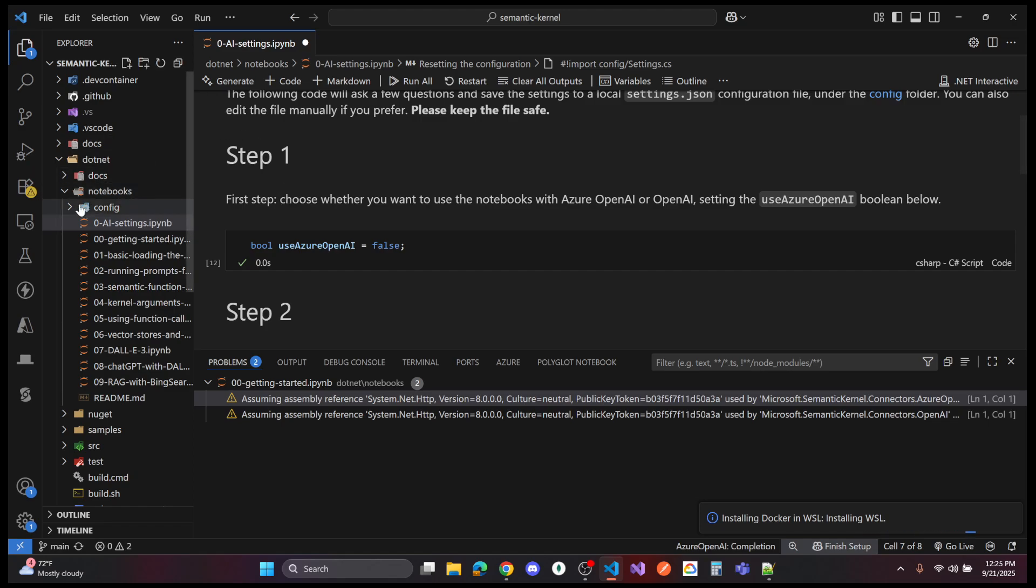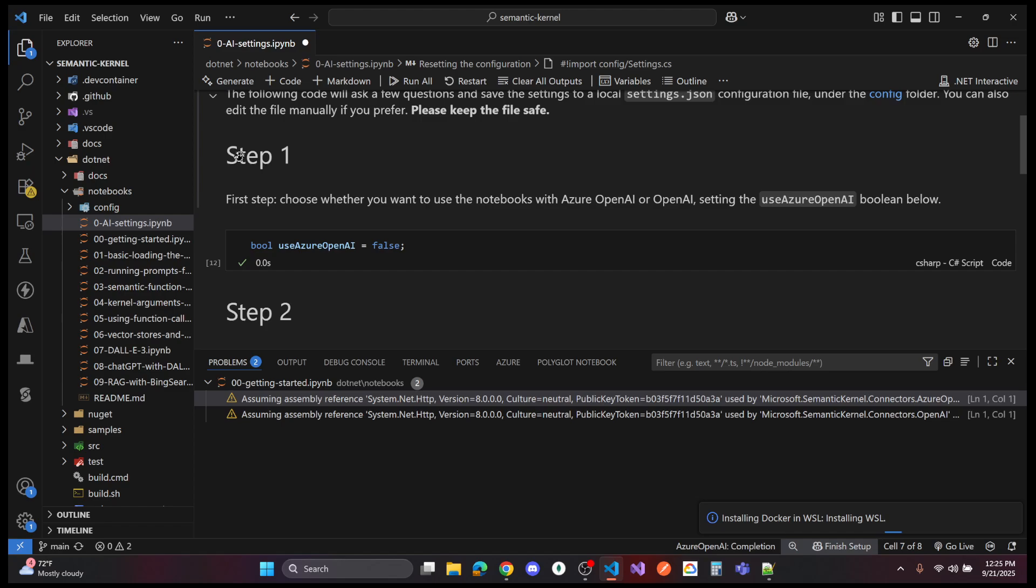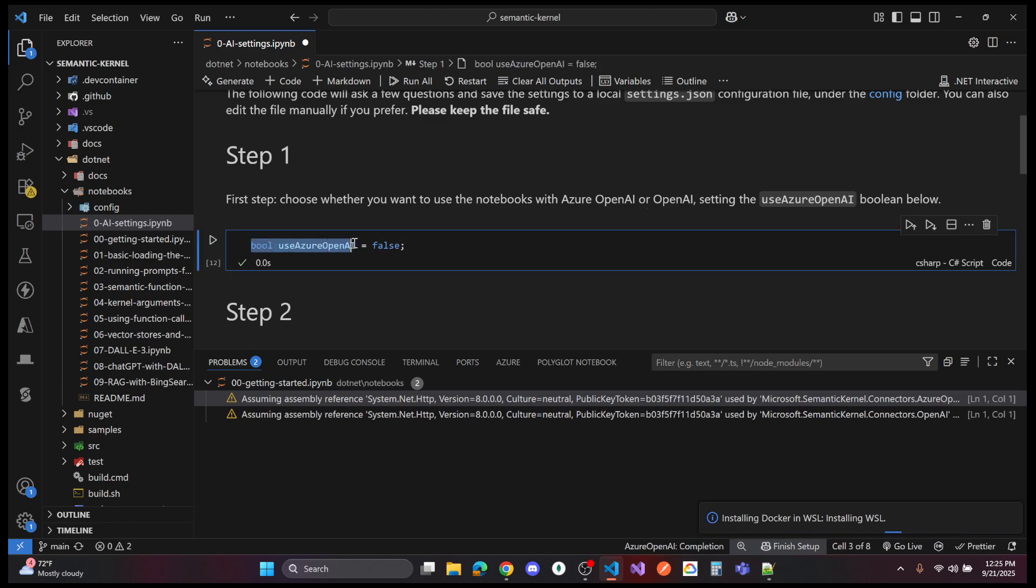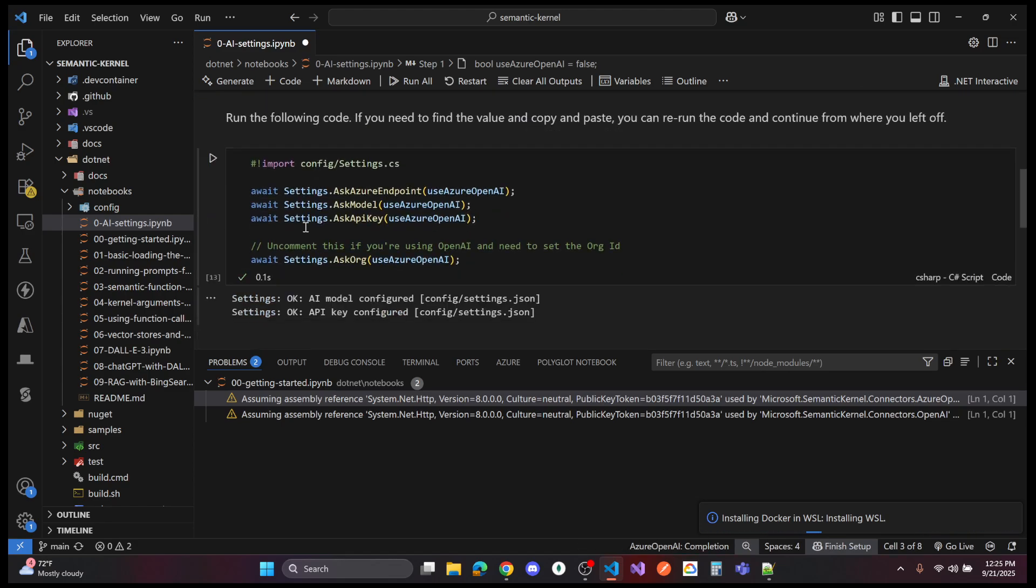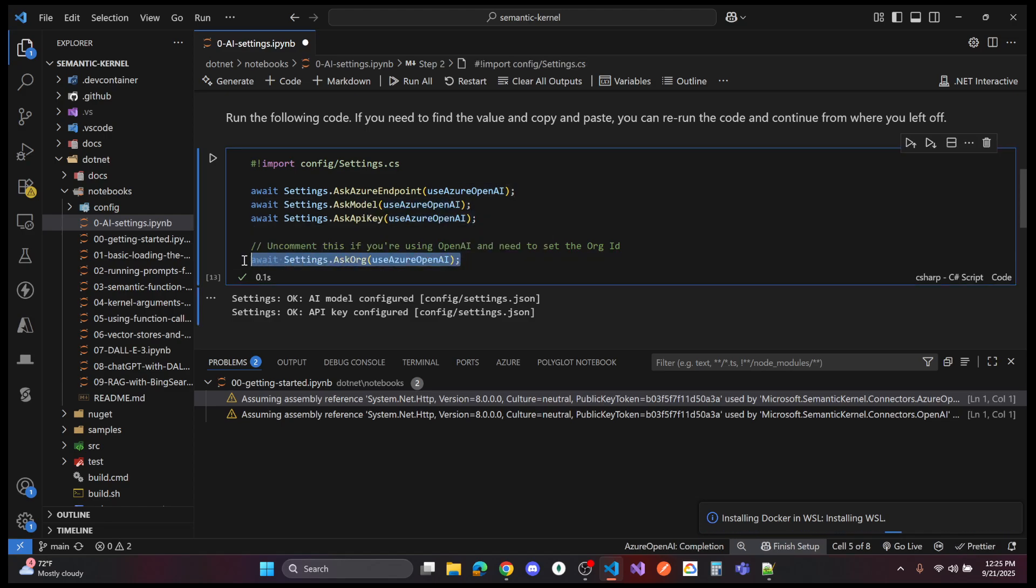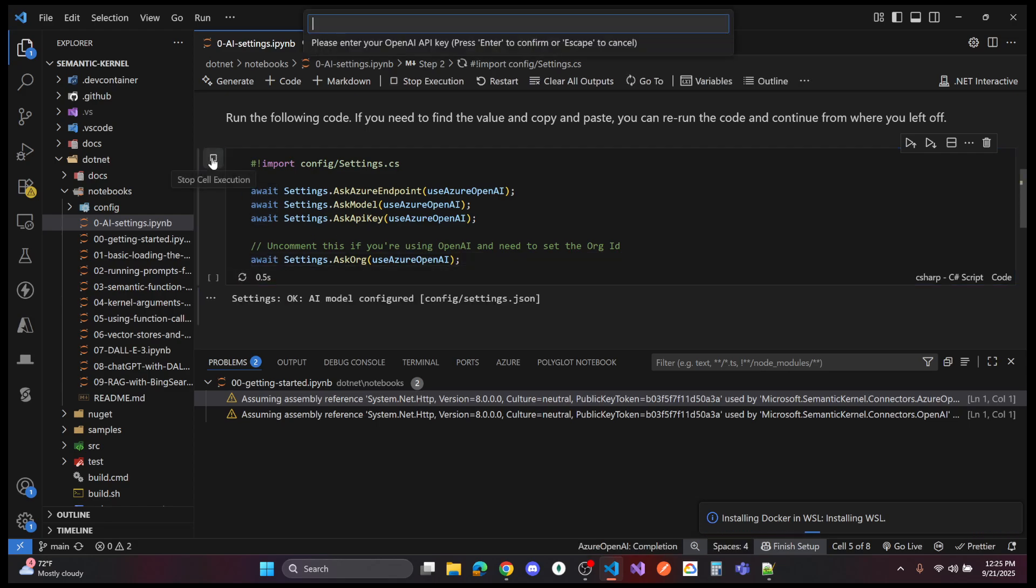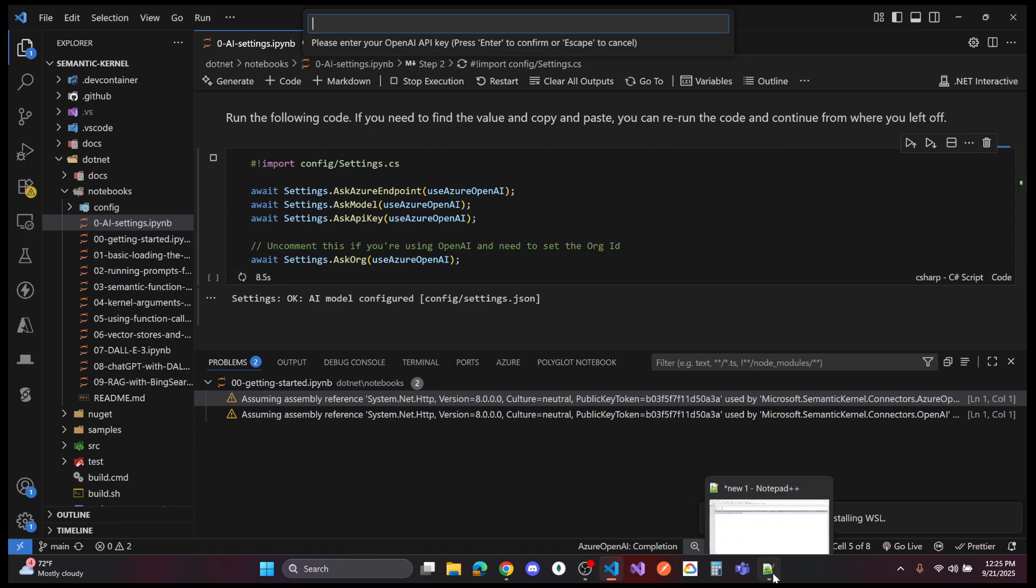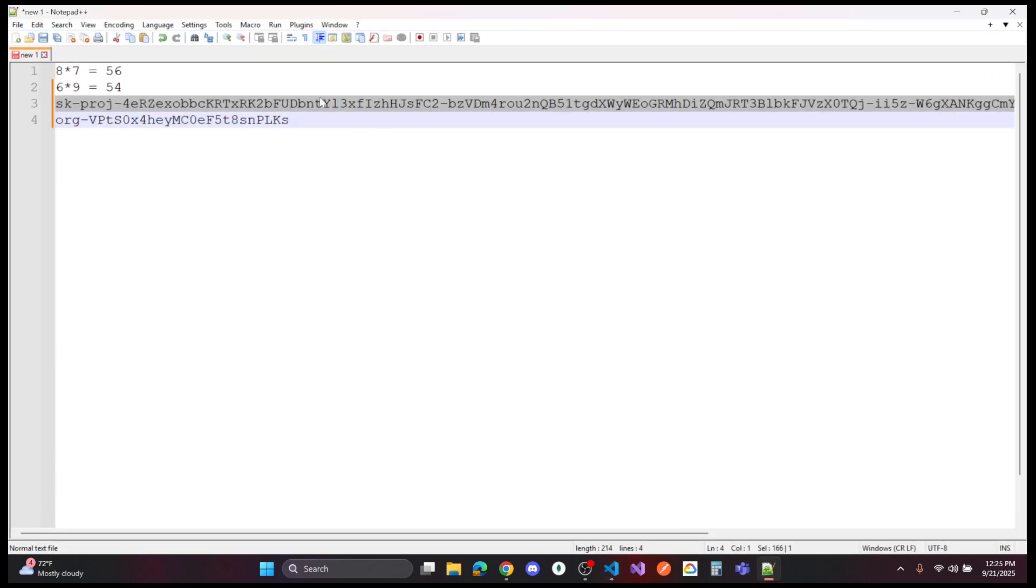Once you have those two pieces of information, these notebooks are kind of new to me, but they step you through the code. We are not using Azure OpenAI, so the first step is to go ahead and run that little Boolean. All this is doing is setting some variables in a settings file for us. Step two says run the following code, and you'll need to uncomment out this line here. It says uncomment this if you are using OpenAI and you need to set the org ID. So I had to uncomment this. When you run it, you're going to notice we get prompted for those two pieces of information up top.